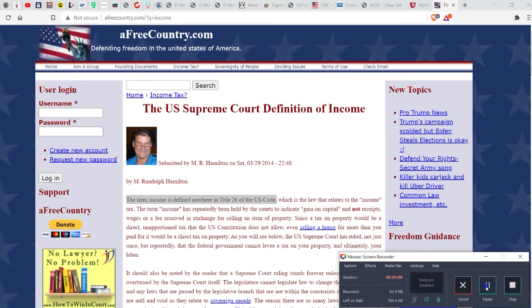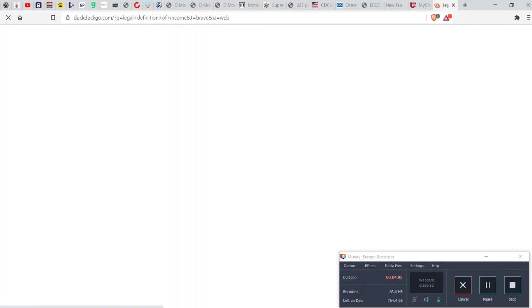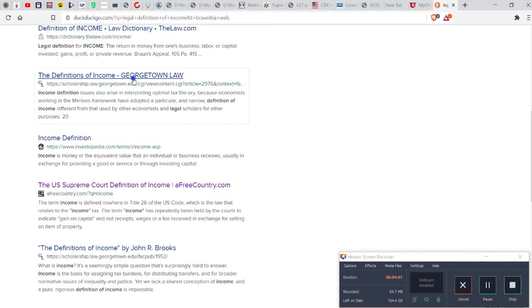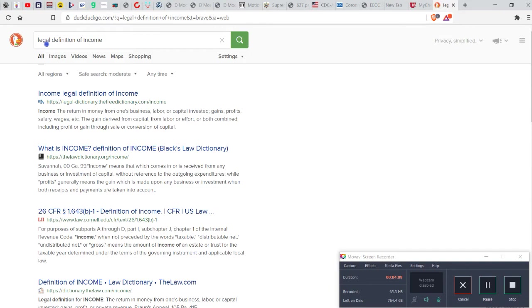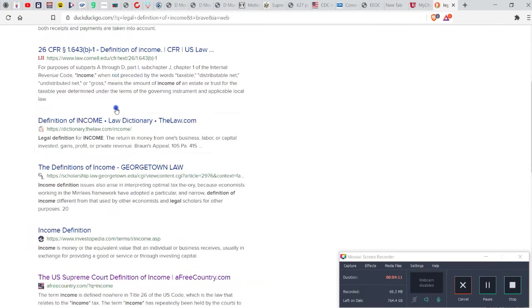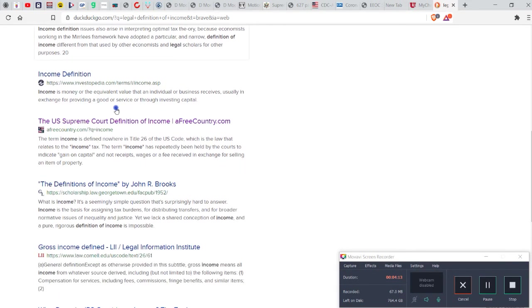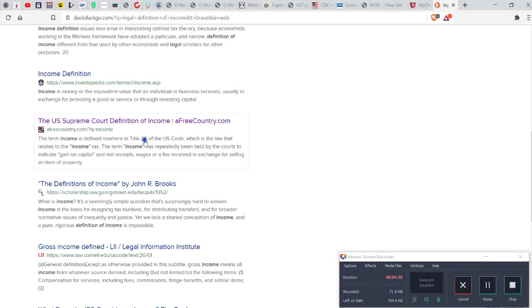So I just put in, we'll just go back, I'll just refresh, and I'll do it live right here. This is legal definition of income. And you just come down here a little bit, you go to the supreme court definition of income: a free country the term income is defined nowhere entitled.